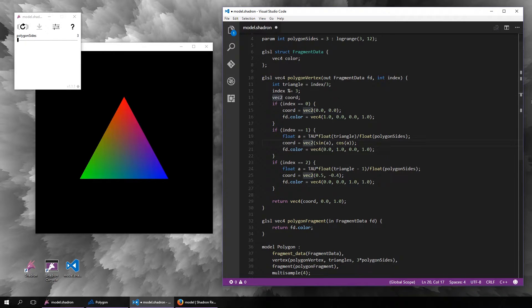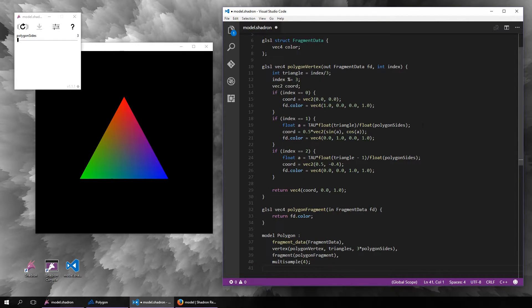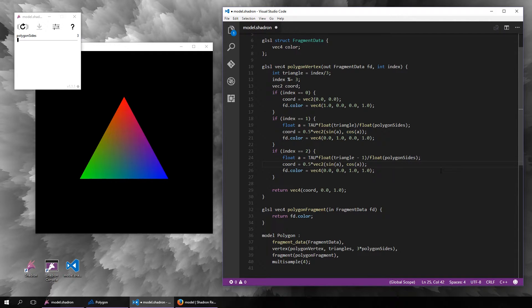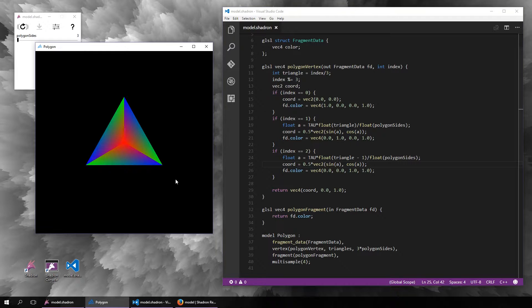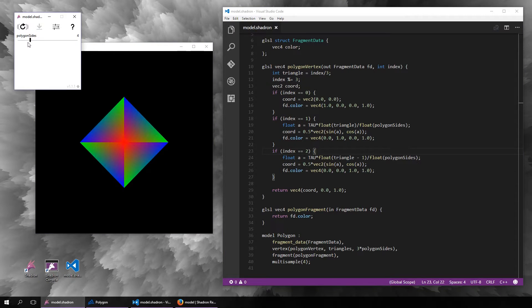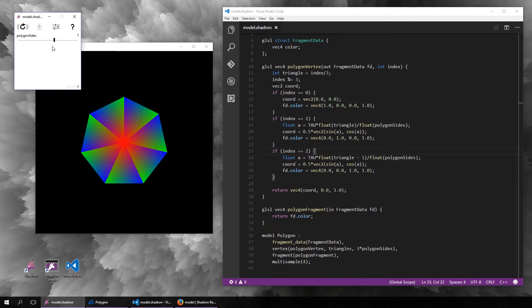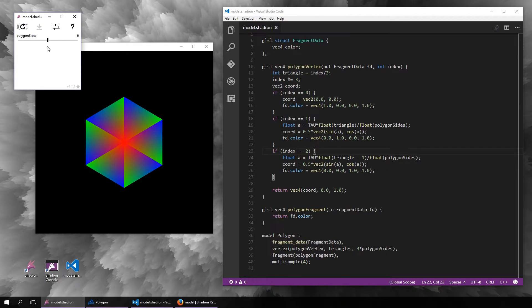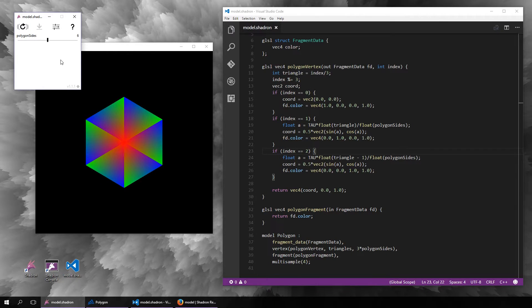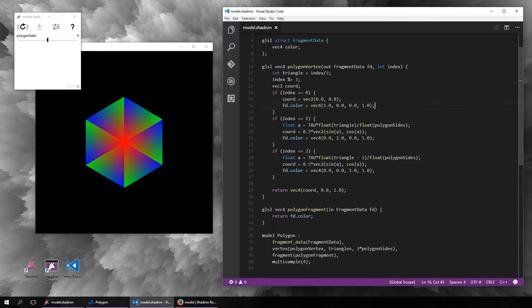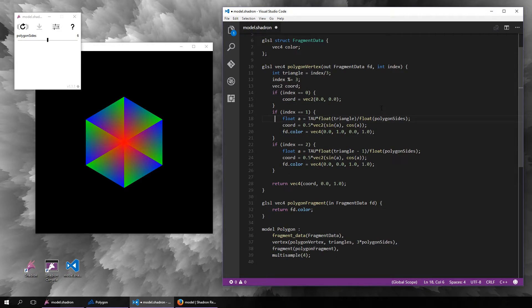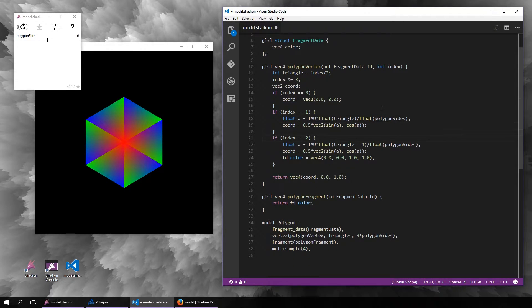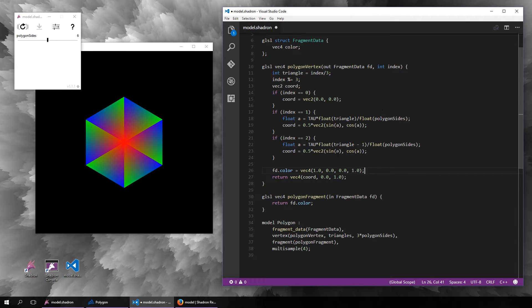Now as you can see we have the polygon, and you can also see how it is divided into the triangles because of the colors. So let's maybe tone it down a little bit and remove the different colors and make it just white for now.